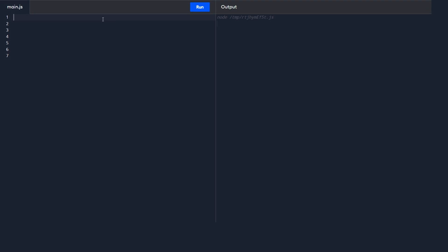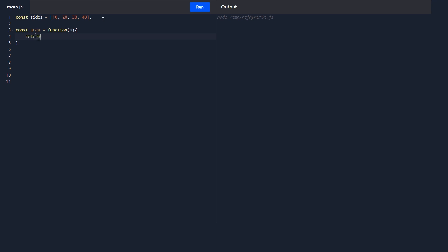I have a requirement where I receive a stream of data that represents the side of a square. So let me create an array of sides of squares — I'll name this array 'sides' and give it some dummy values. My requirement is to calculate the area of each of these squares. Let's write the function that calculates the area of a square using function expressions. I'll create a variable 'area', which accepts the side and returns side times side.